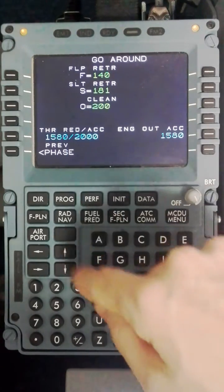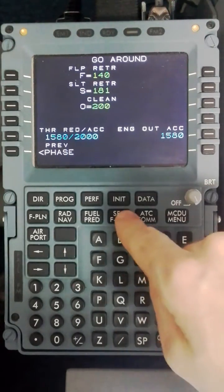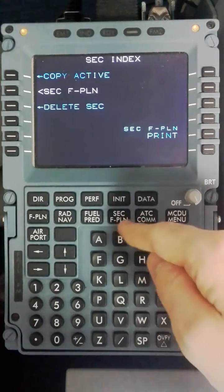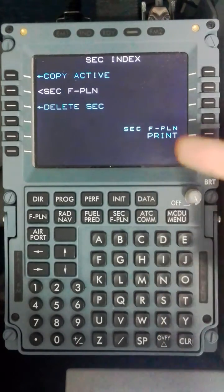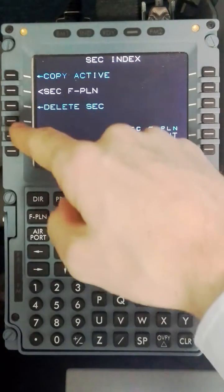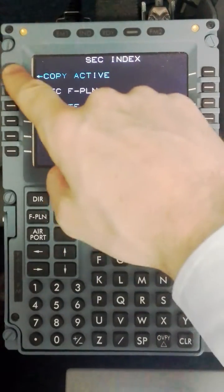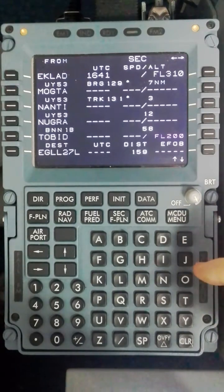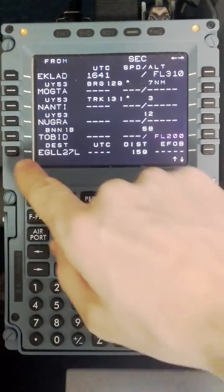Now we have the performance page set. We will move to the secondary flight plan. And in this case quite simply we will put in another option. So I will copy the active which copies everything we have just programmed in.